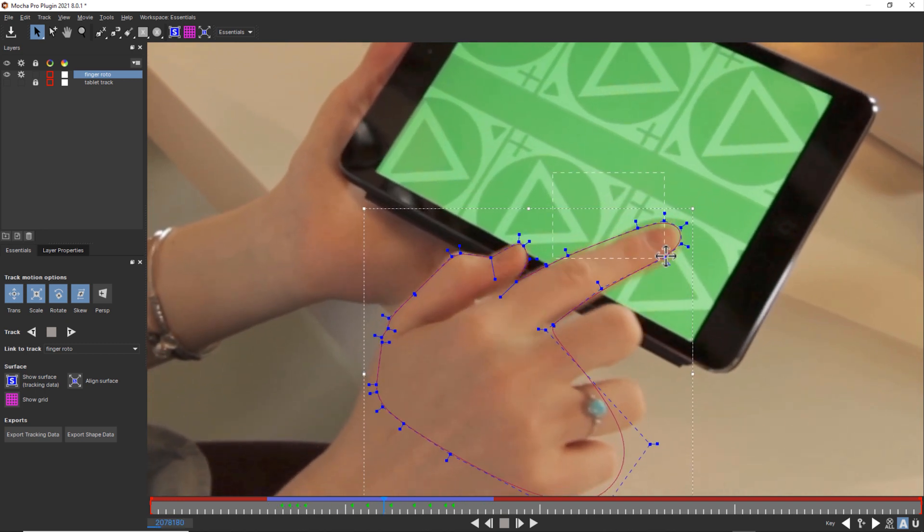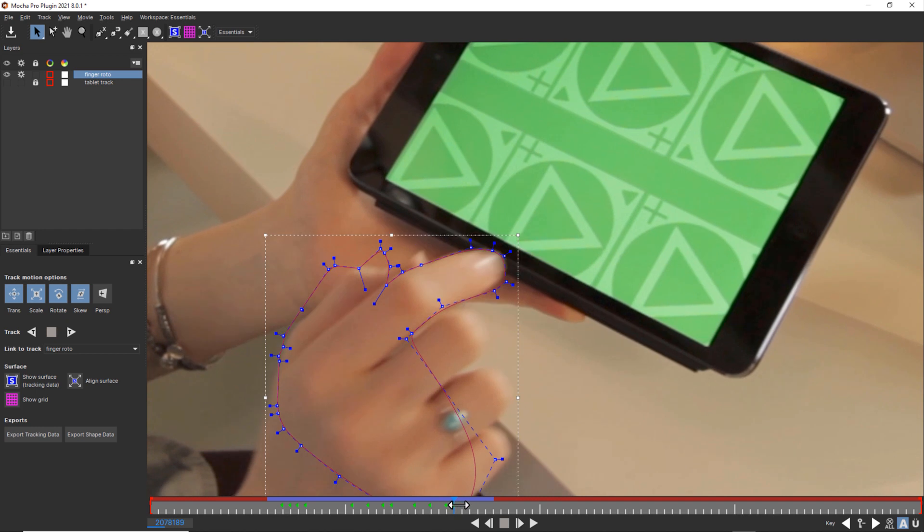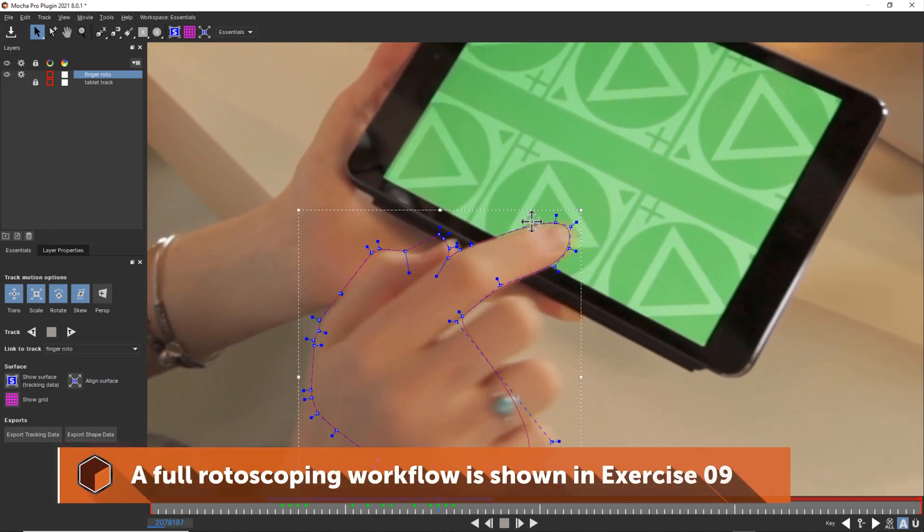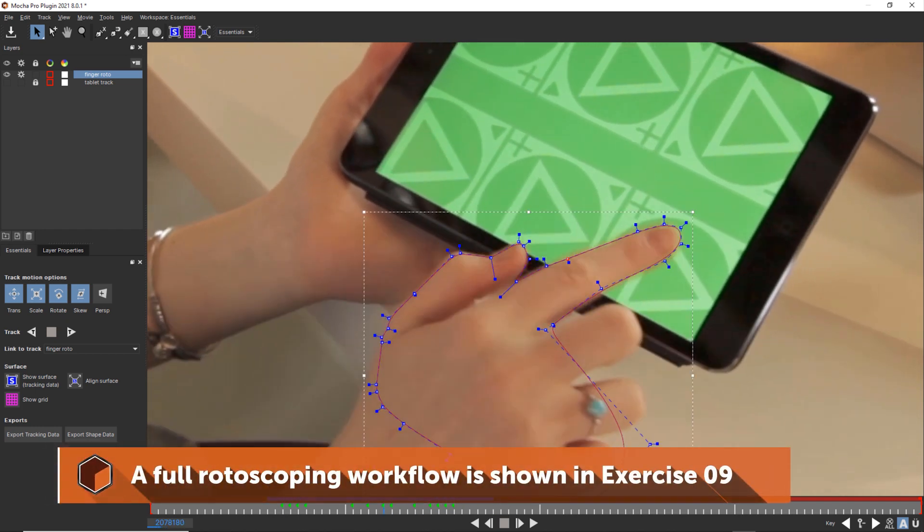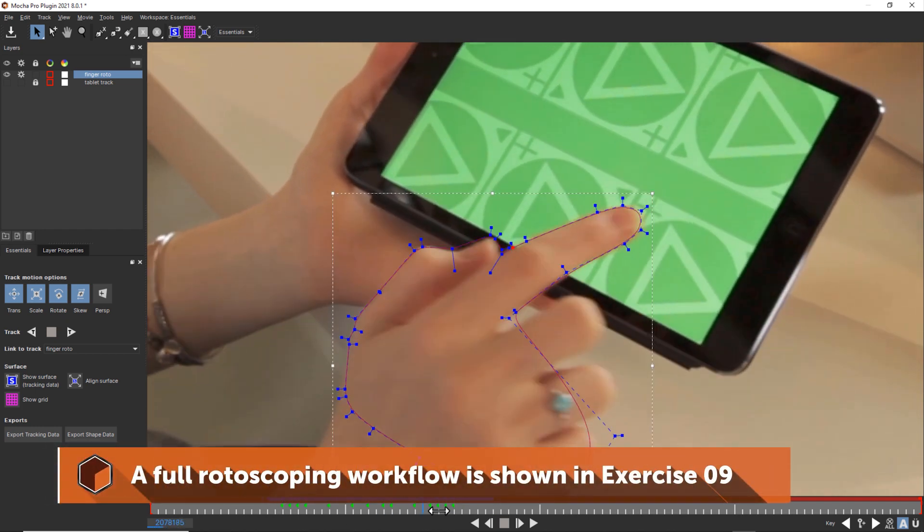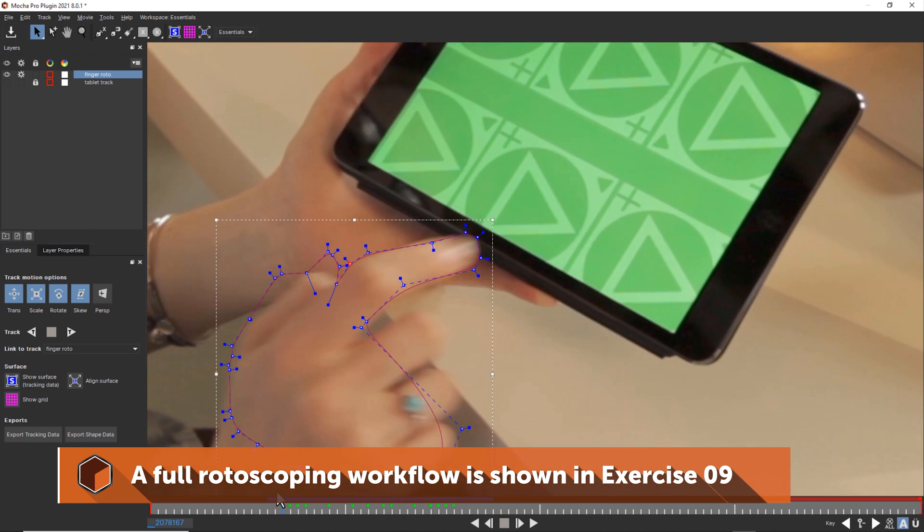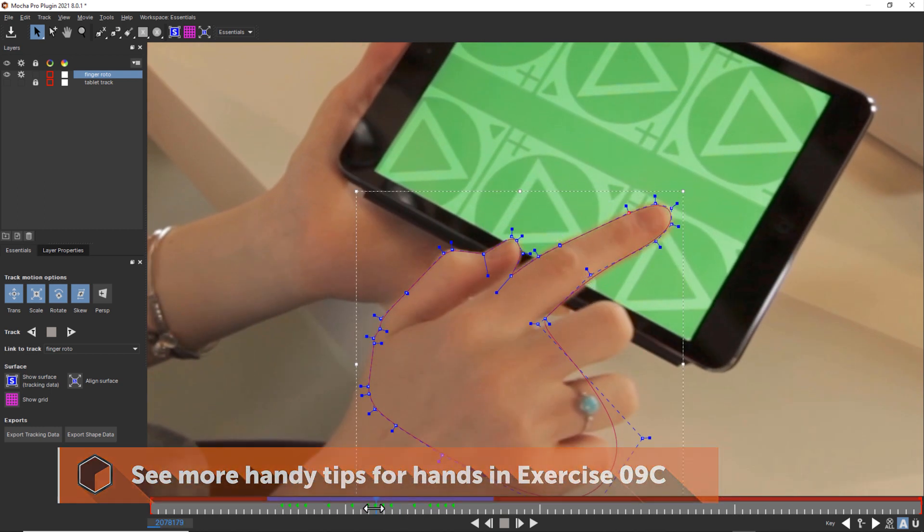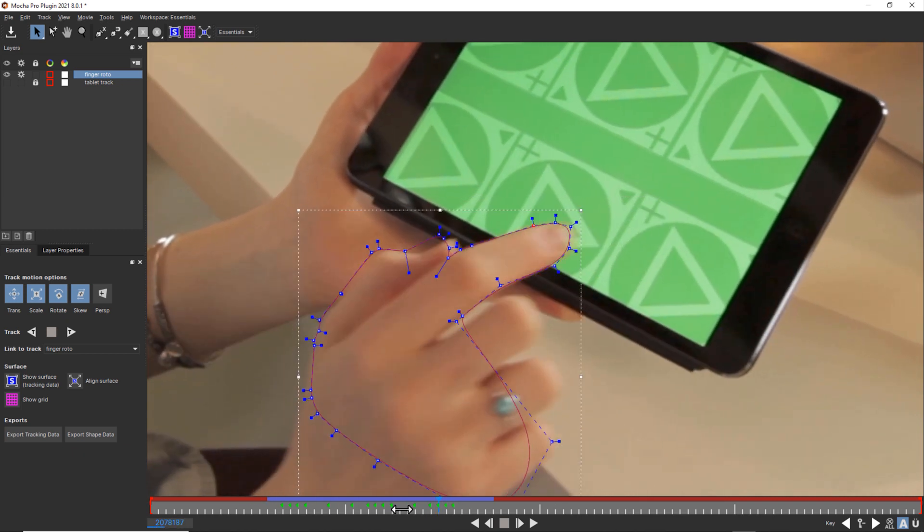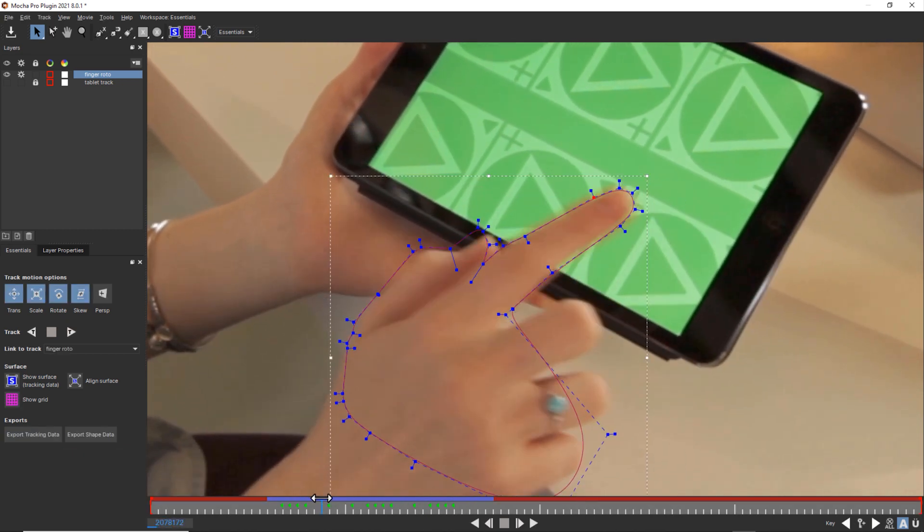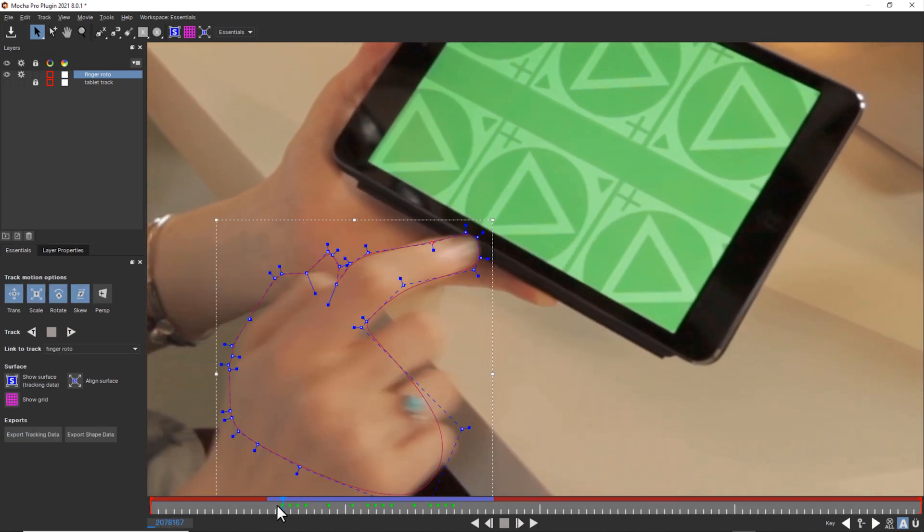Mocha can save you time with rotoscoping by cutting down on the amount of hand animation you're having to do to correct a shape. But be aware that for complex organic objects like hands, you're still going to need a lot of keyframes. Especially when motion blur is involved like it is in this shot.